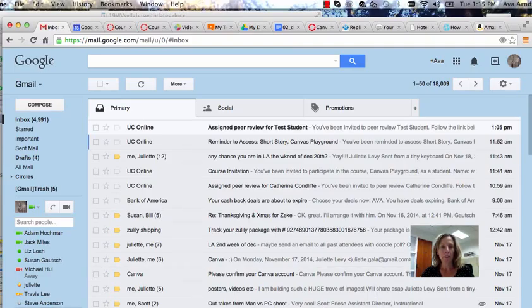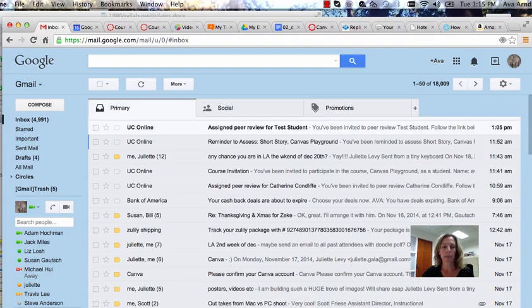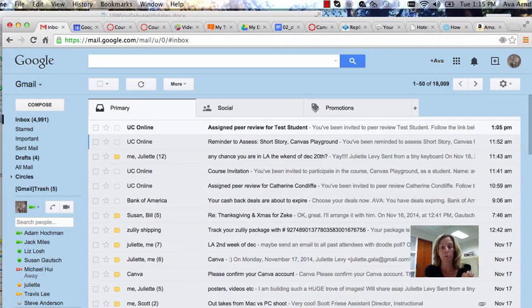Hello students! For your course you will be assigning peer reviews for some assignments. I'm going to show you in this short video how to access those peer review assignments.